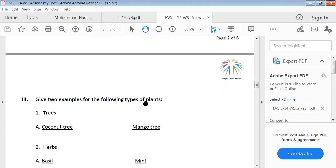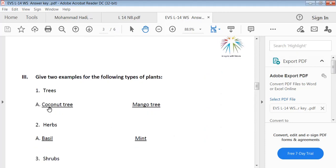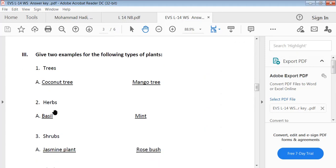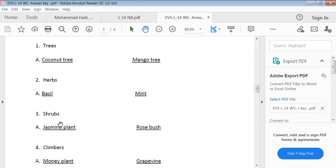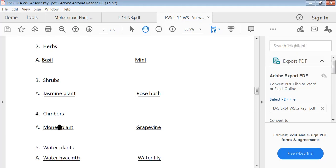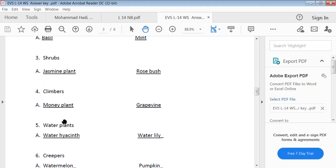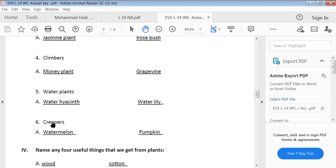Give two examples for the following types of plants. Trees: coconut tree and mango tree. Herbs: basil or mint. Shrubs: jasmine plant and rose bush. Climbers: money plant and grapevine. Water plants: water hyacinth and water lily. Creepers: watermelon and pumpkin.